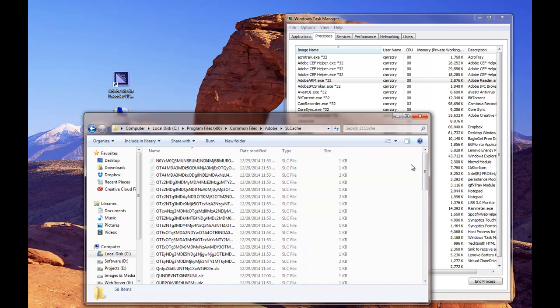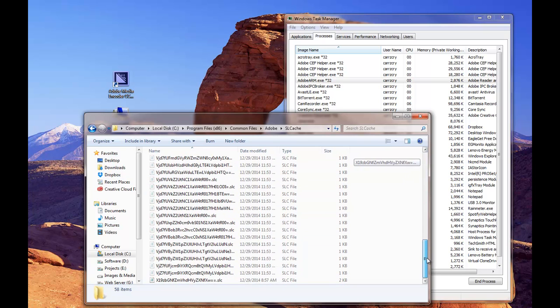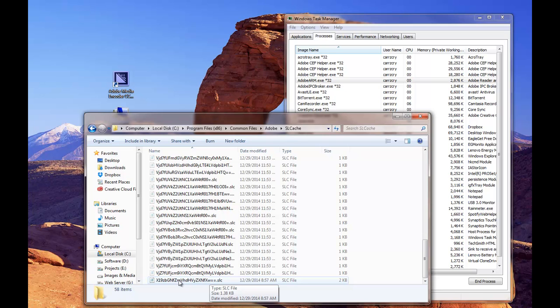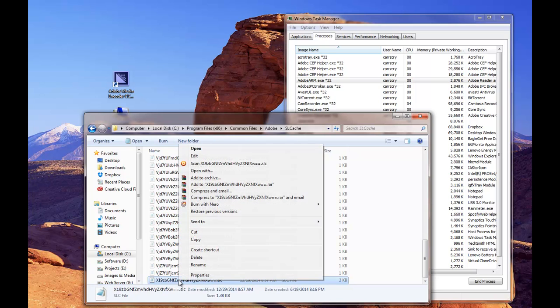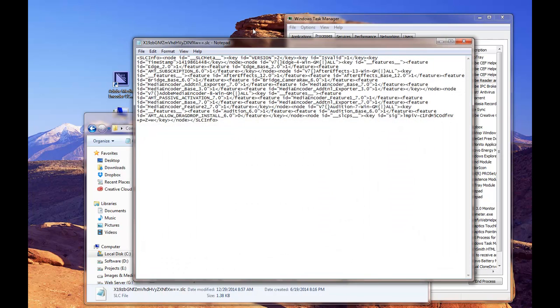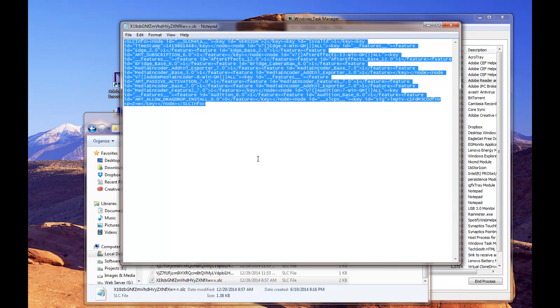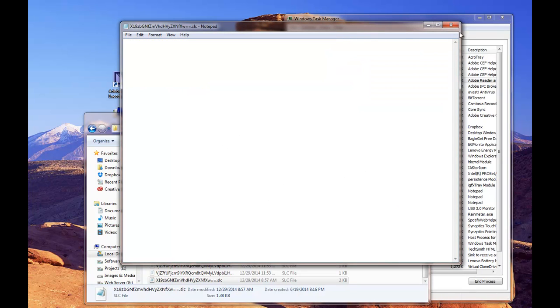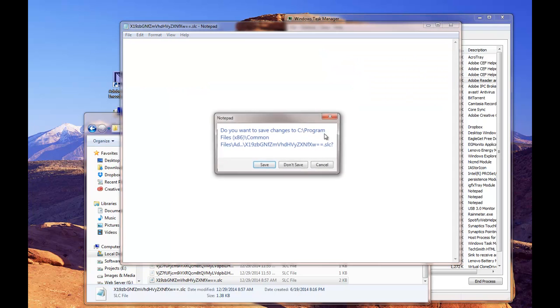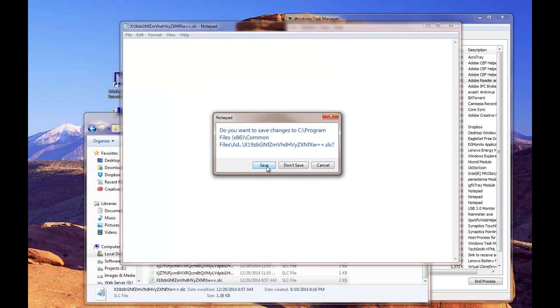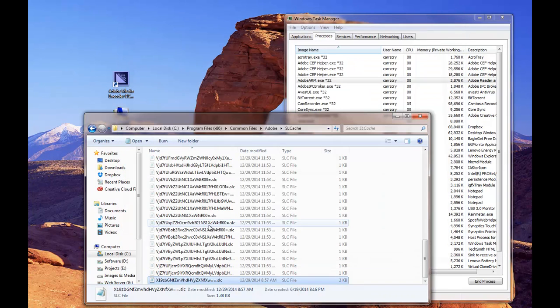At the very bottom of our SL cache is this file right here. What you want to do is you want to right-click on it and then you want to choose open. I've got mine set to open inside of Notepad. Take all this information right here, select it, delete it, click on X and choose yes to save it.